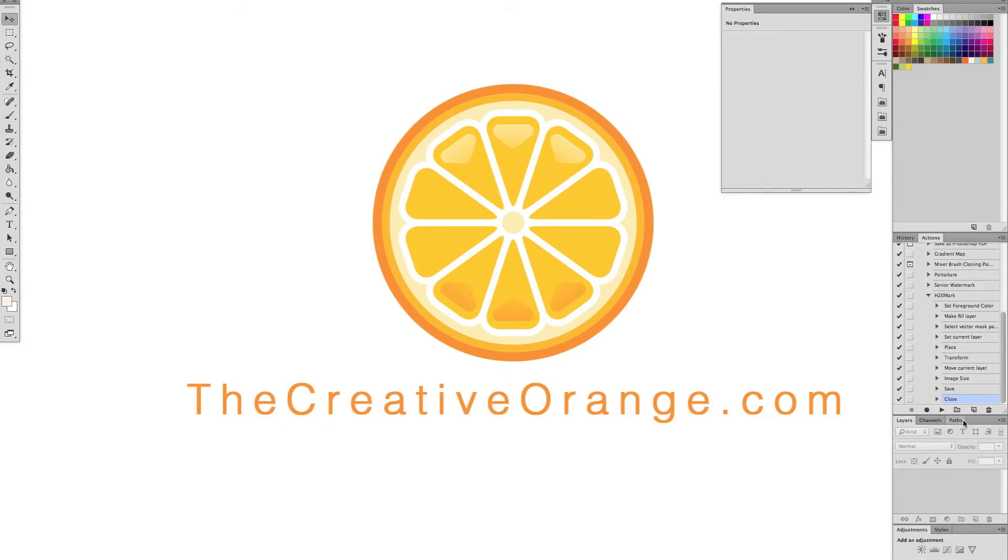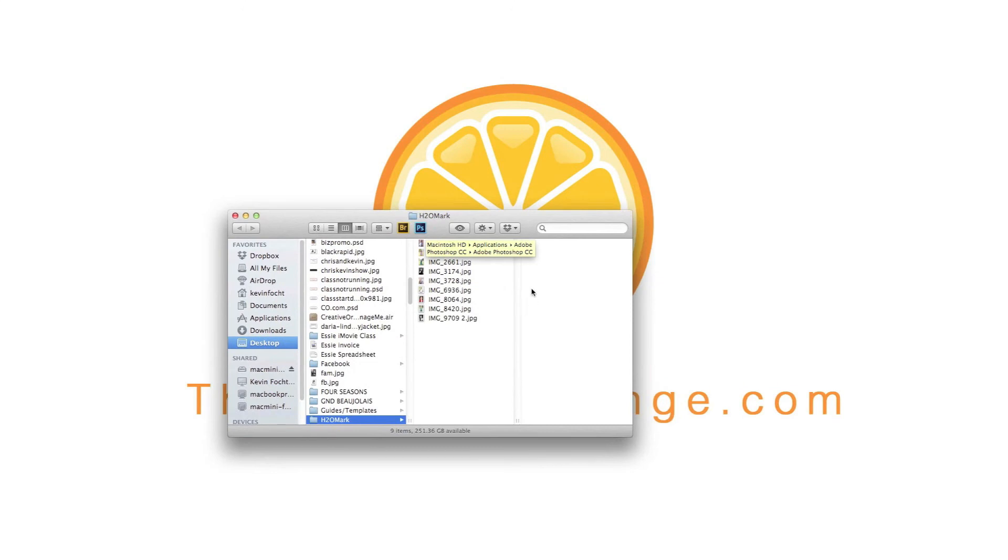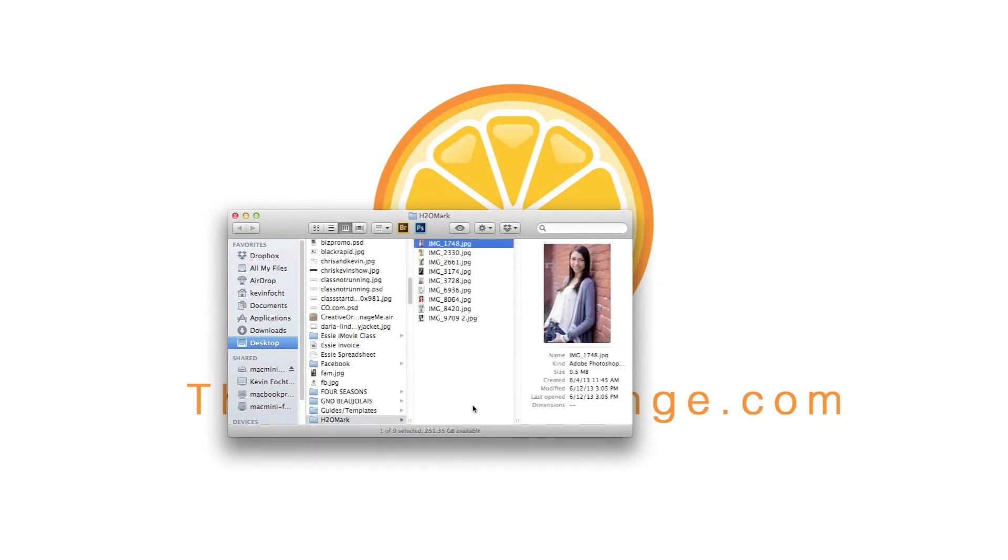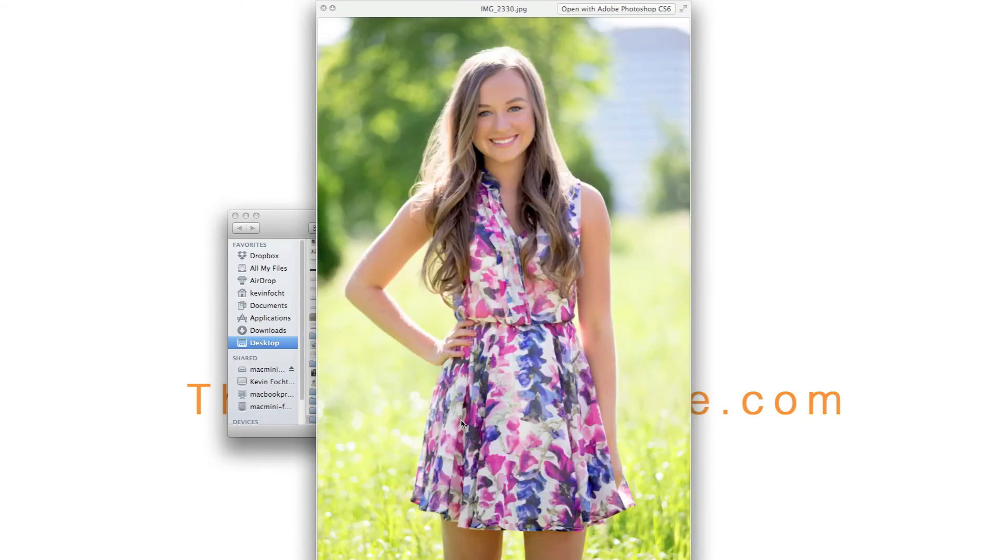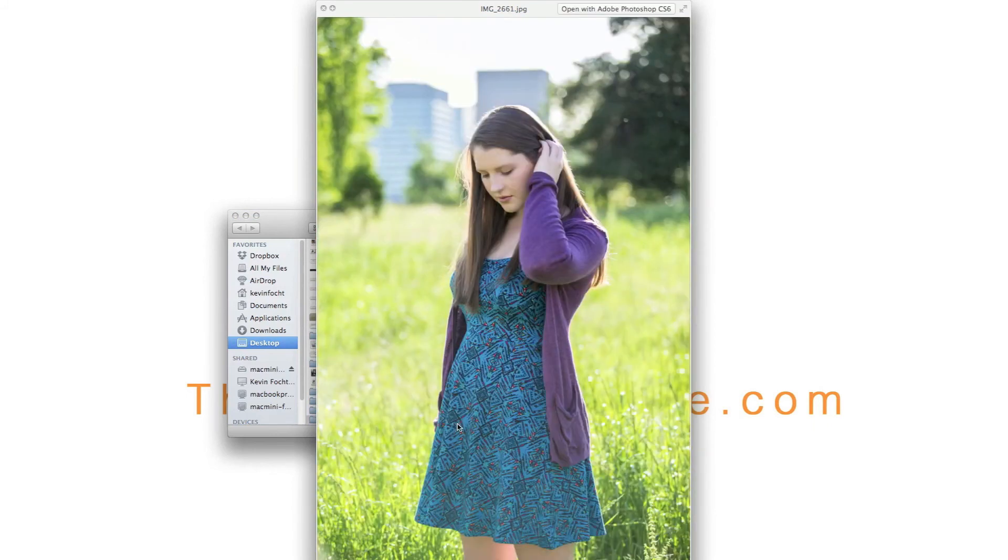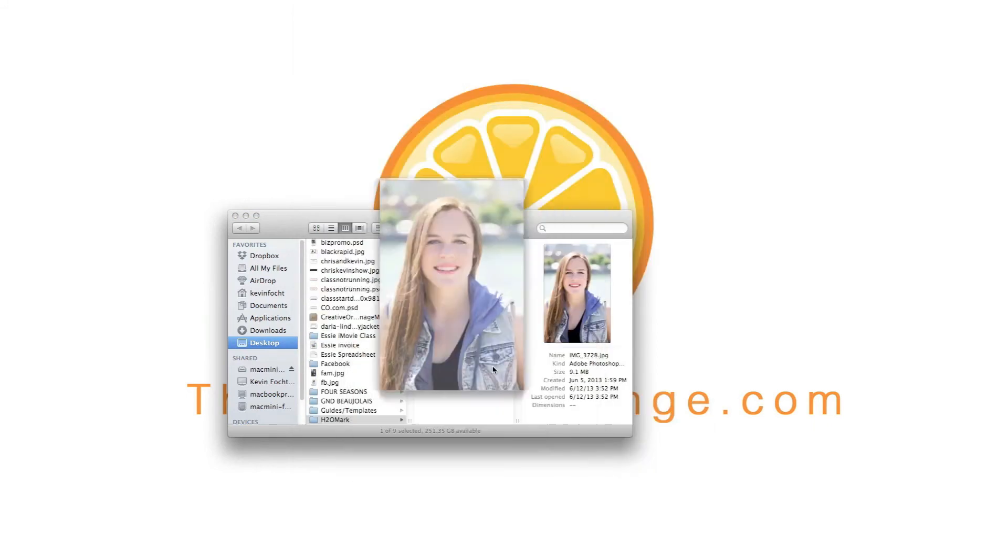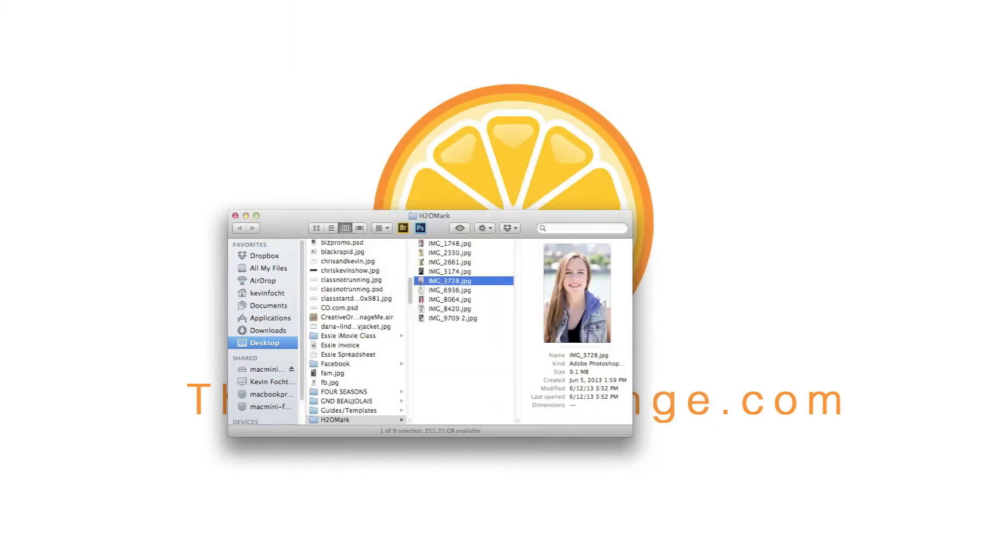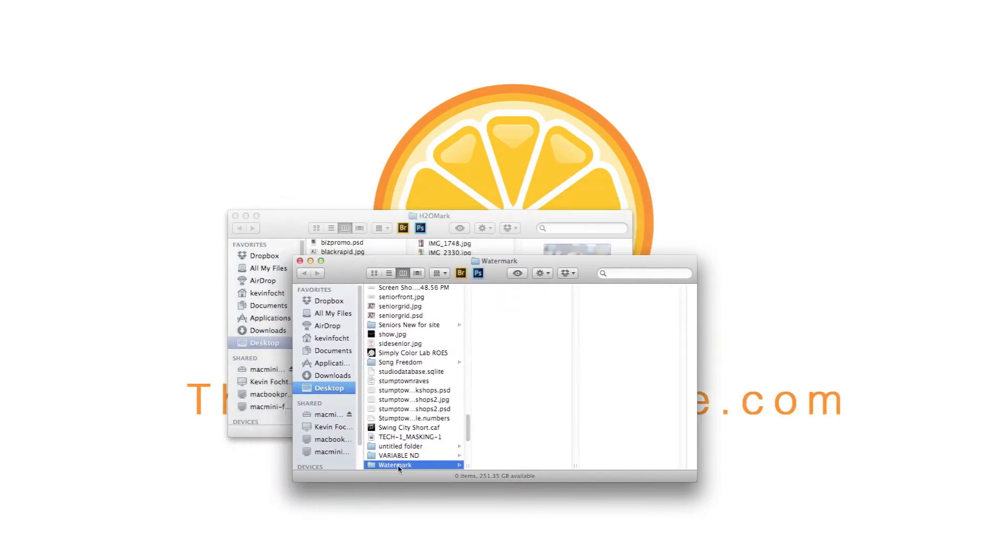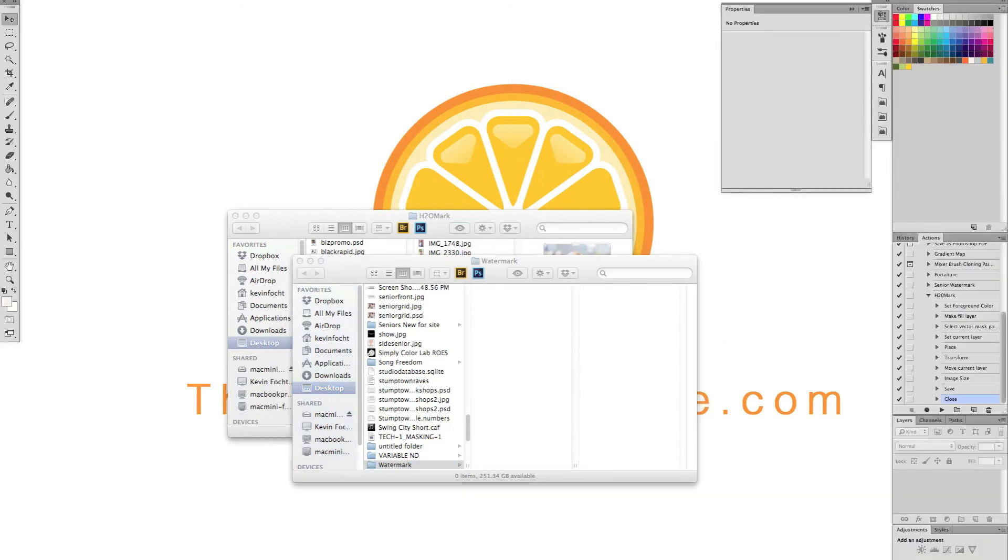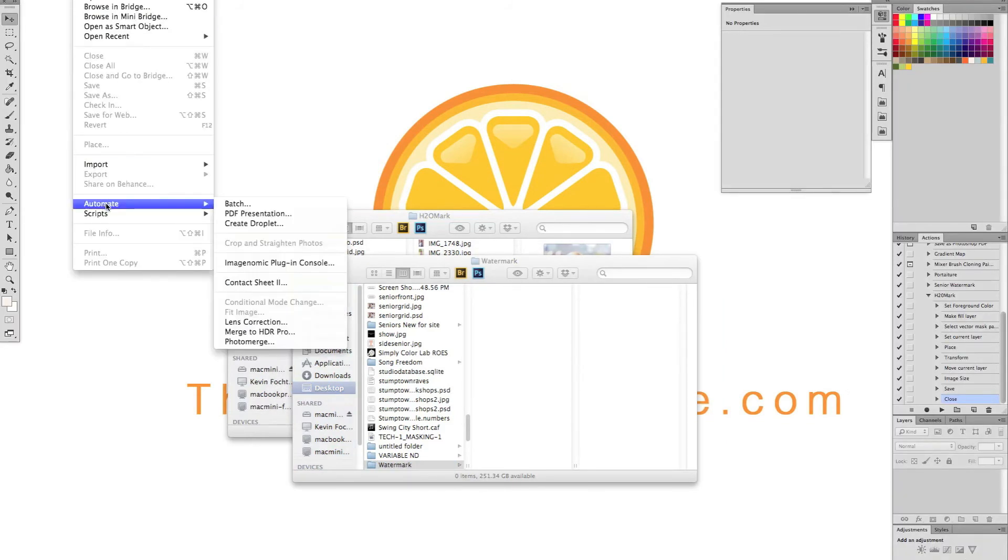So now the next step is to run your action with all of the images. So as you can see here, I've created a folder that has all the images, just a few images in here. Okay. And then I also have my watermark folder where I'm going to put them all in there. So I go back to Photoshop. You go up to file, automate, batch.